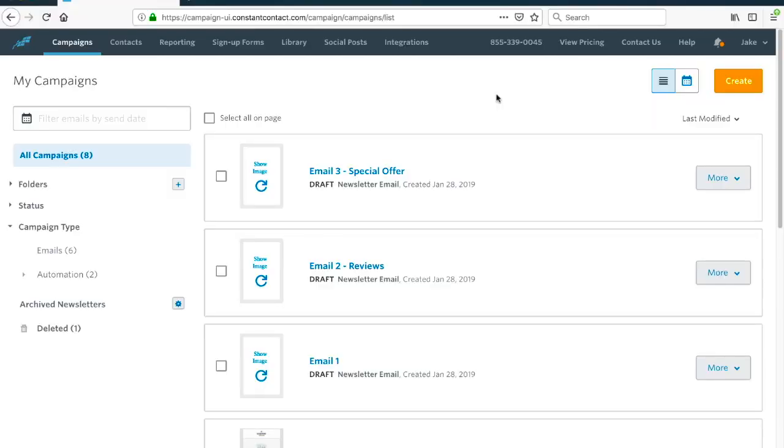Now when you send an email out, you can set a parameter like clicking a link or opening the email, something like that, where then they're going to start getting an additional series of emails. That way you can create not just one email and then another email, but now you can create a few emails or five emails, whatever you want, a series of emails. Based on that initial interaction, you can have the end user get additional emails and maybe it's a progression.